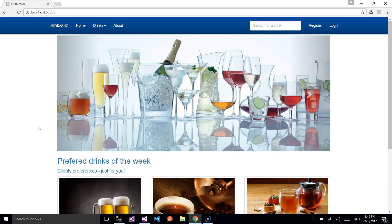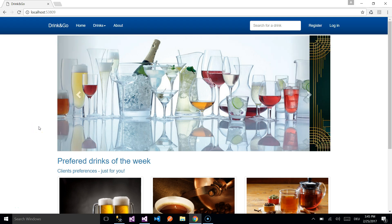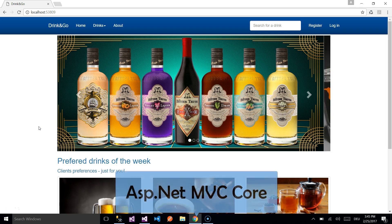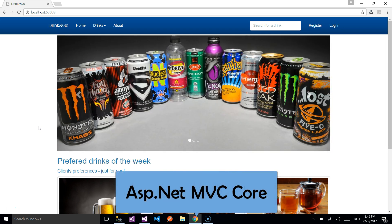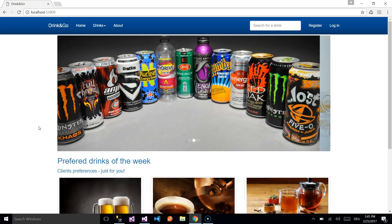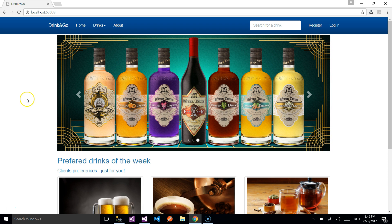Hi everybody, this is a short demo of what we are going to build step by step. This is a simple ASP.NET MVC Core application which is used to buy drinks from the Drink and Go shop.